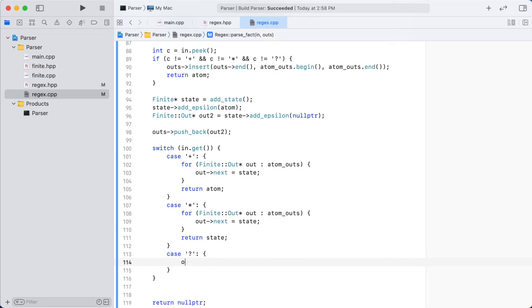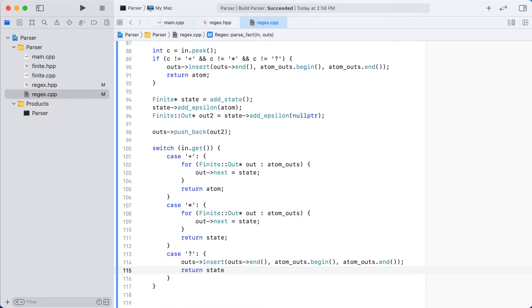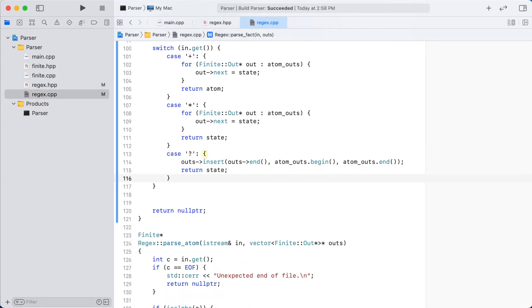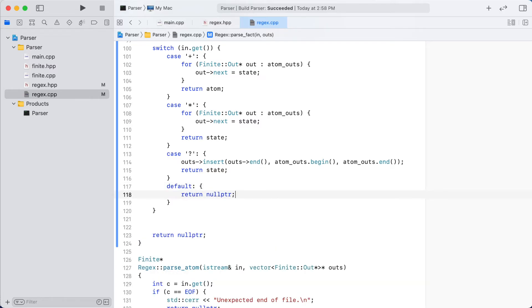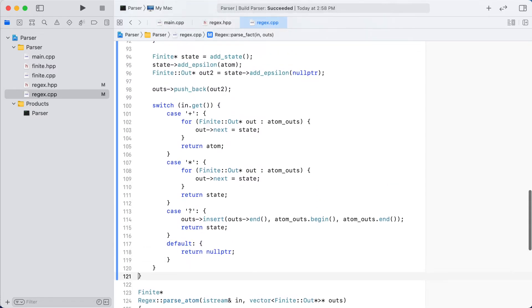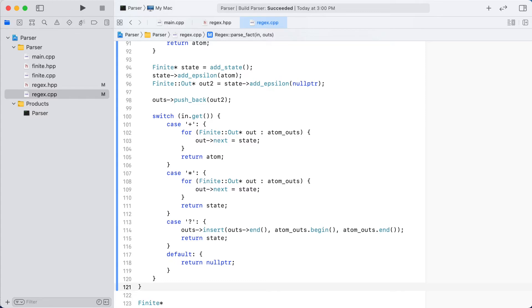And finally, the question mark. This will correspond to either having zero or one of the previous letters. To achieve this, we will add all of the outputs from the finite state associated with the letter to the list of outputs that are to be connected later. We will then return our newly created state. This will enable our finite state machine to either completely bypass this letter or look for a single instance of it.